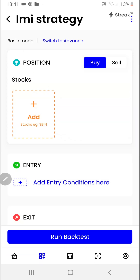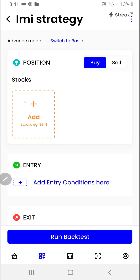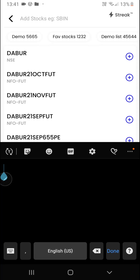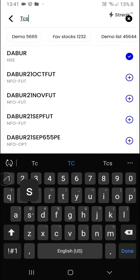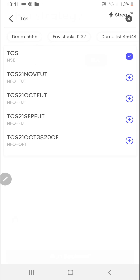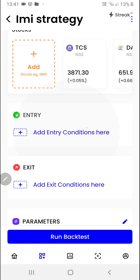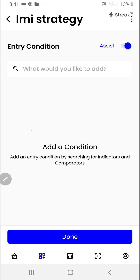We'll click on the create button. First of all, we'll have to choose our position, then click on this button to switch to the advanced mode. Now we'll click on the add button so that we can add the stocks to backtest.